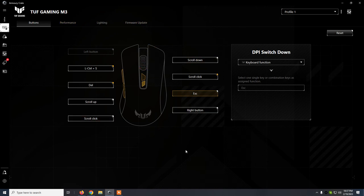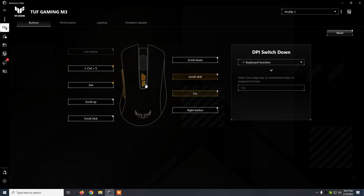Alright, so this was the video. This is how you can set up your Asus TUF Gaming M3. I hope that you found the video useful. If you did, please subscribe, and thank you for watching.